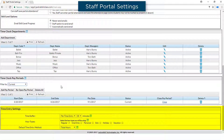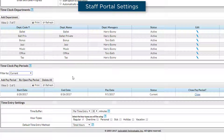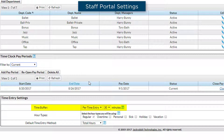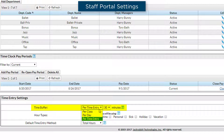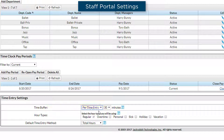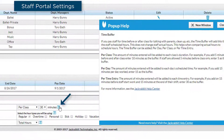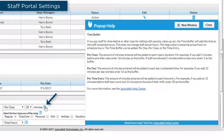In the Time Entry Settings section, you should select a time buffer. The time buffer is an alert when you are approving time for staff. If you select per class, for example, the number of minutes will be added to each class's duration, and there will be an alert if the time entry is more than the length of the class plus those minutes. The question mark icon explains your options further.